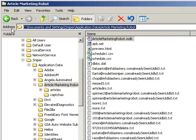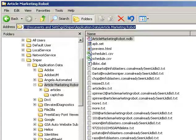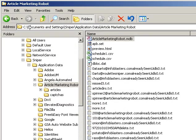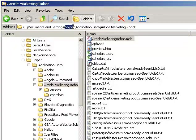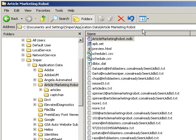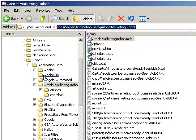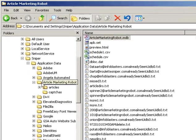Now you'll notice up here in the address bar, I'm using Windows XP by the way, we got documents and settings off the C drive and then it would be your username, which mine's sniper, application data and then article marketing robot, so that's kind of where we're at right here.